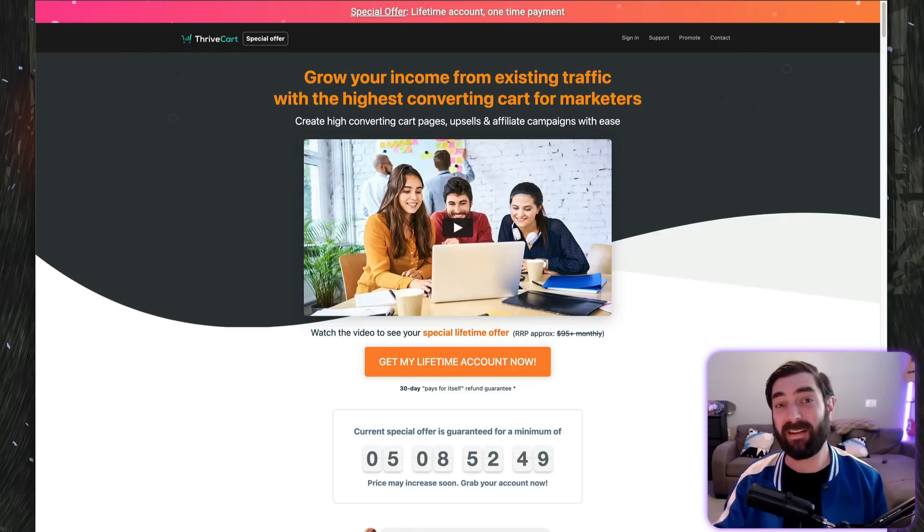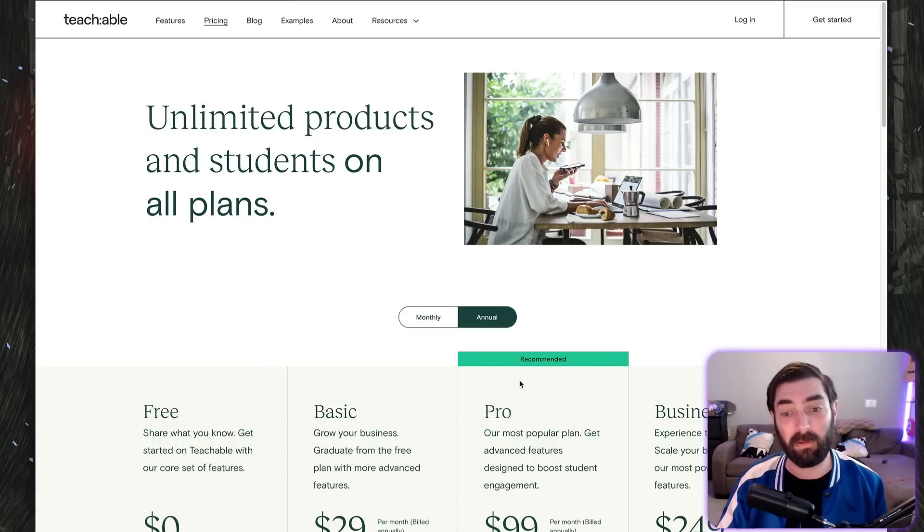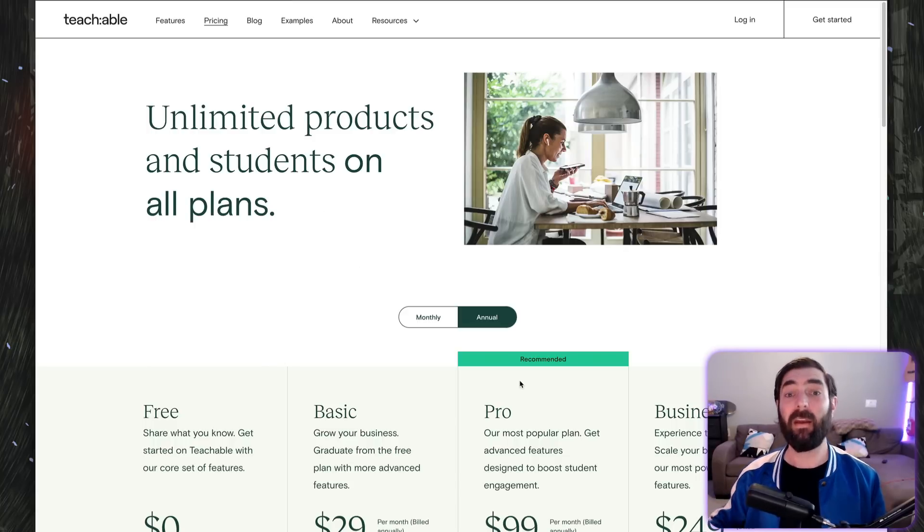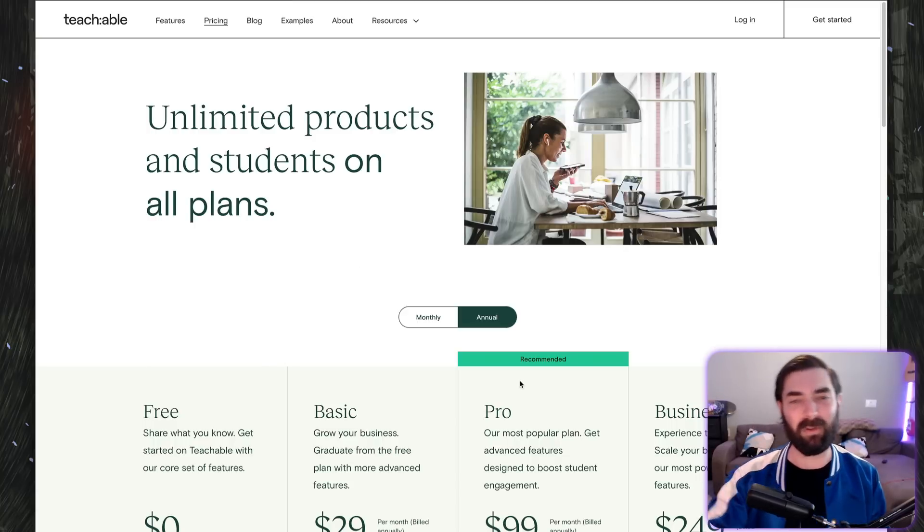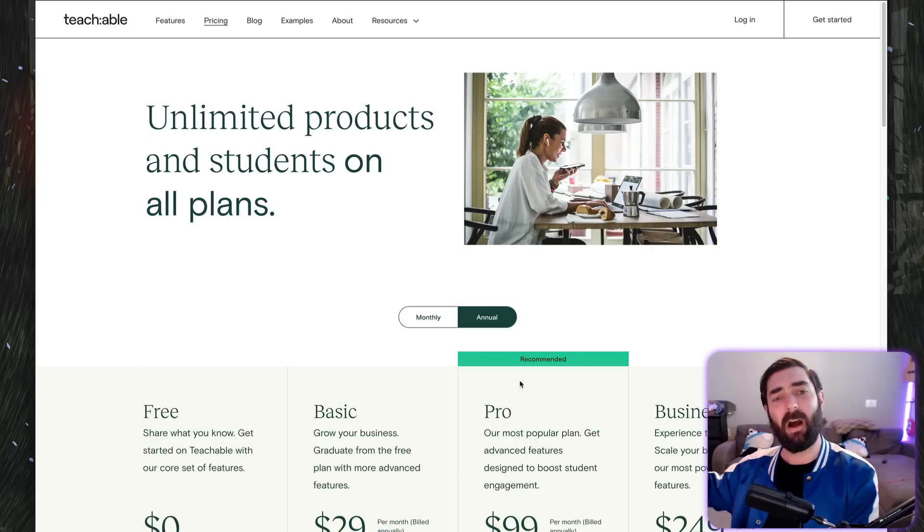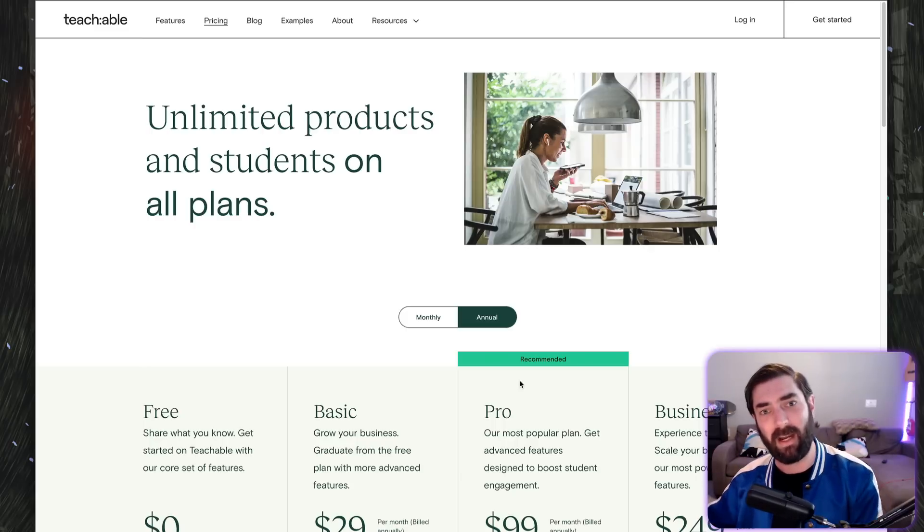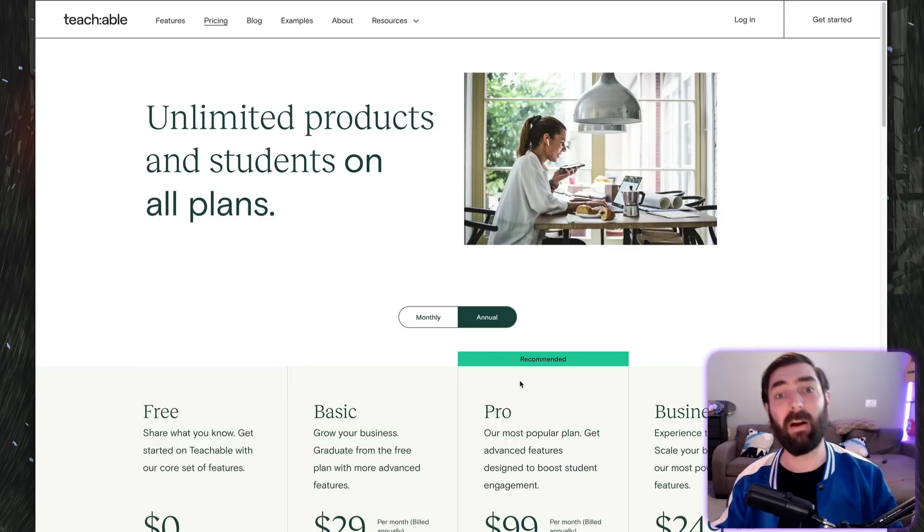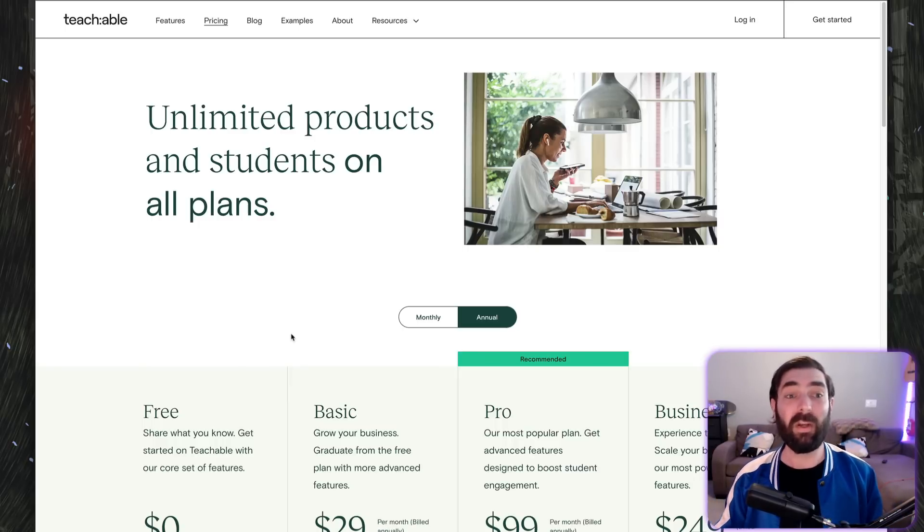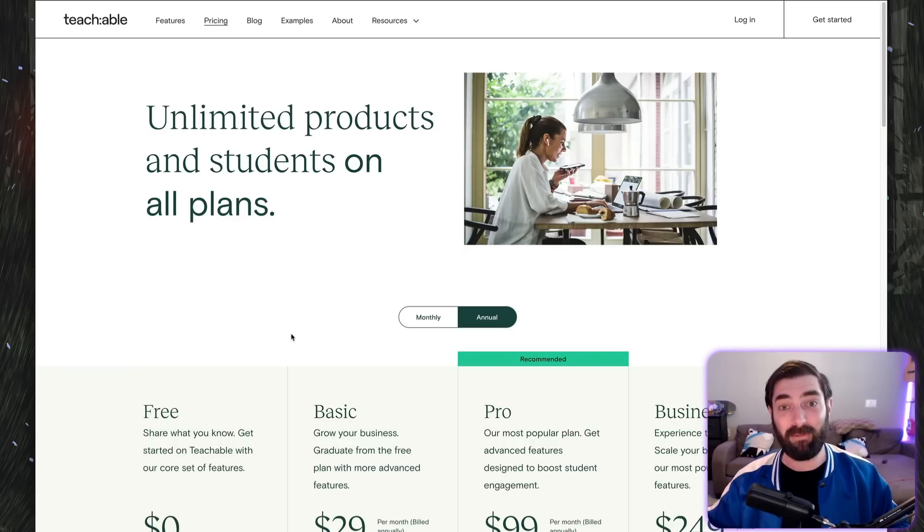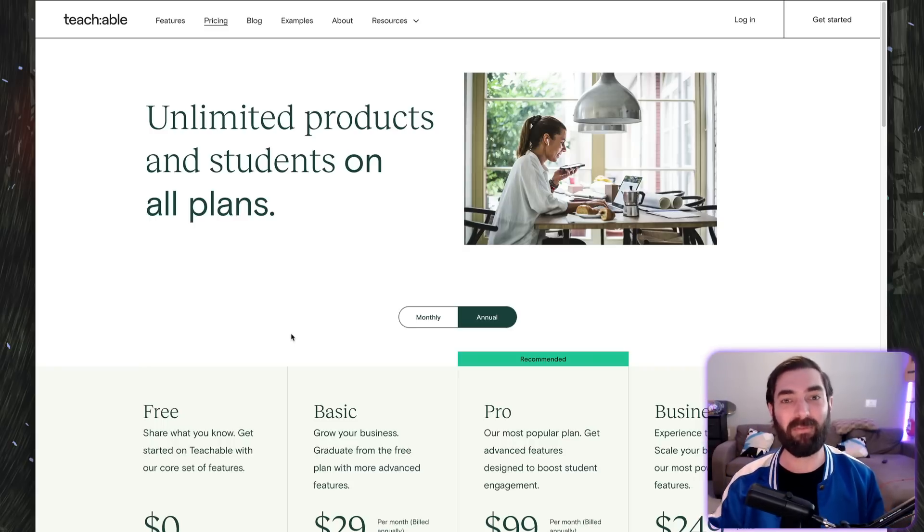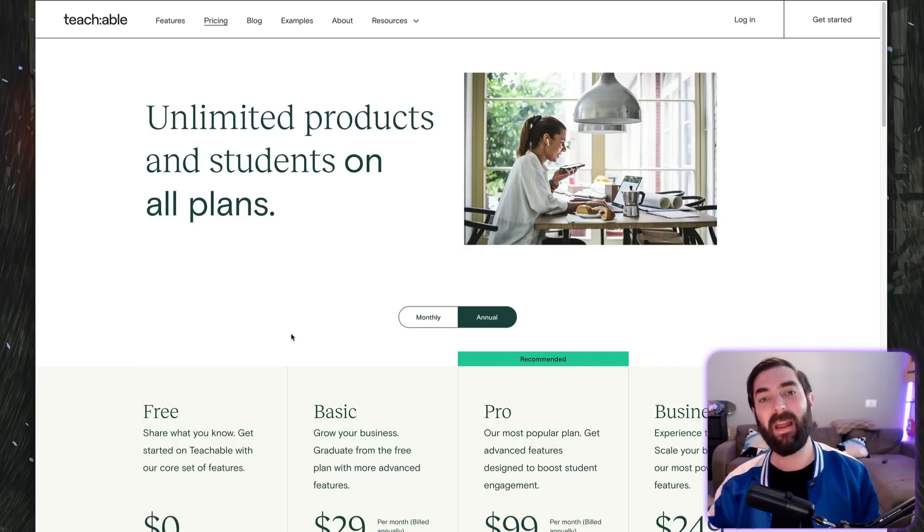Teachable is a membership platform where you can build online courses and members get protected access. You can build your sales page, checkout page, all of your members area content, and sell these online courses to people. Thrivecart, which is a one-time fee—you just pay once for Thrivecart and you own it for life—you now get Thrivecart Learn with Thrivecart.